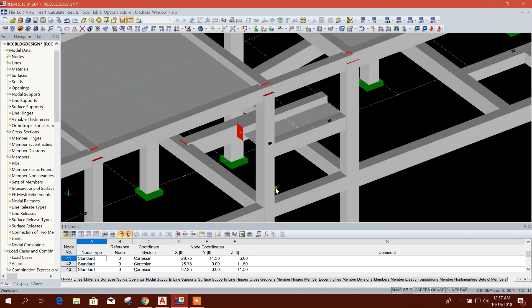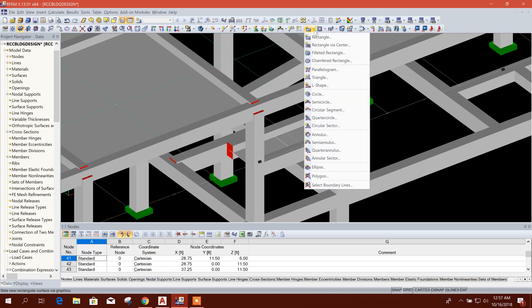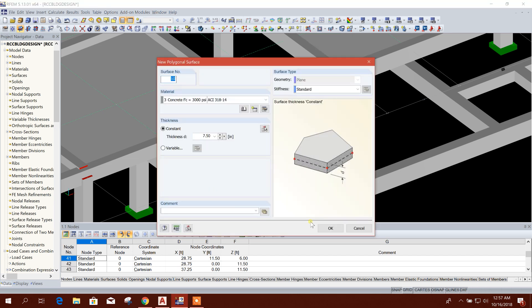This is the rectangular slab for landing, and now we will go for polygon for waste slab.